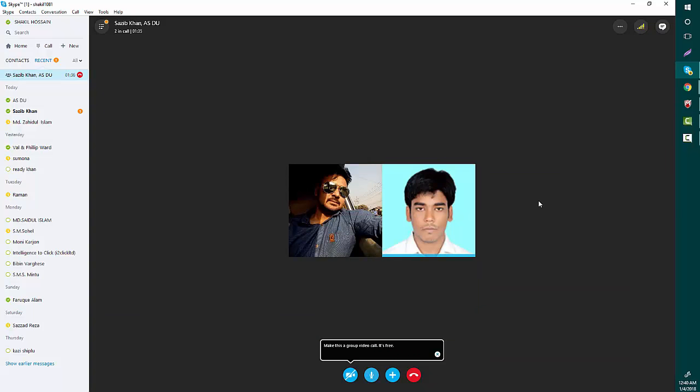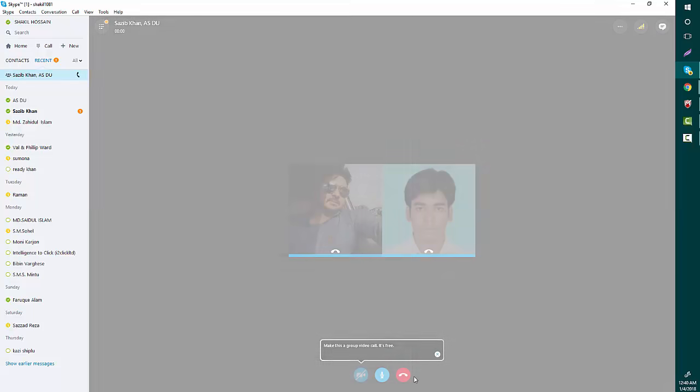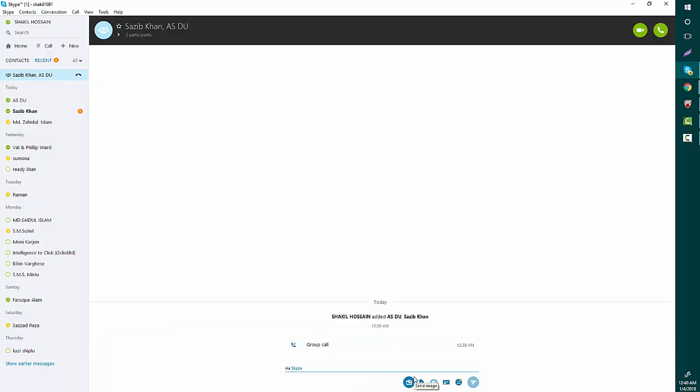can make a group call. Alright, now I am connected with two people, my friend Ashaful Islam and Shajib Khan. So this is how you can make a group call. Thank you for watching this video, don't forget to subscribe.